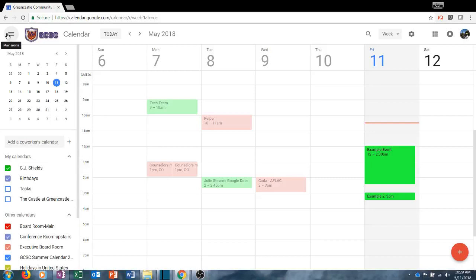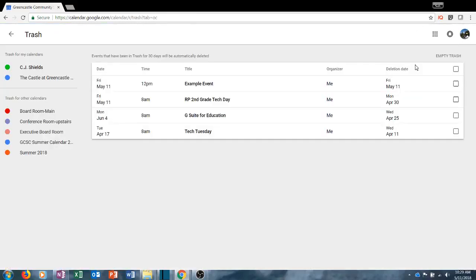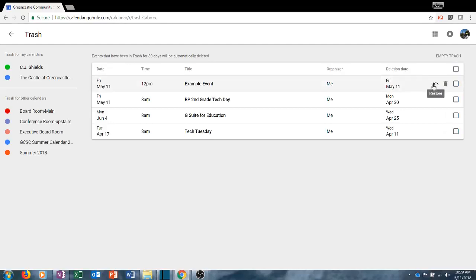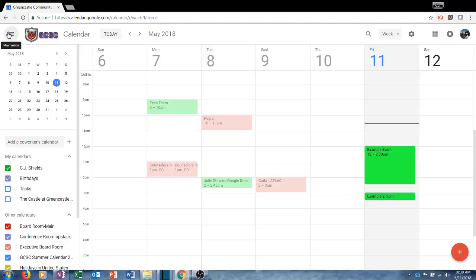If I click the back arrow I'll be taken out of the general settings and back to the calendar. From the gear I can select trash, where I will see any events that have been deleted within the last 30 days. If I want to empty all of them I can click right here to empty all events. If I want to delete a particular event forever I can click the trash can, or if I want to restore an event I can click the sideways arrow and click restore. When I'm finished I can click the back arrow to go back to the main calendar screen.